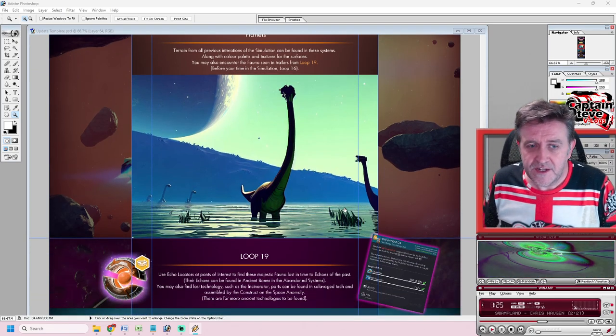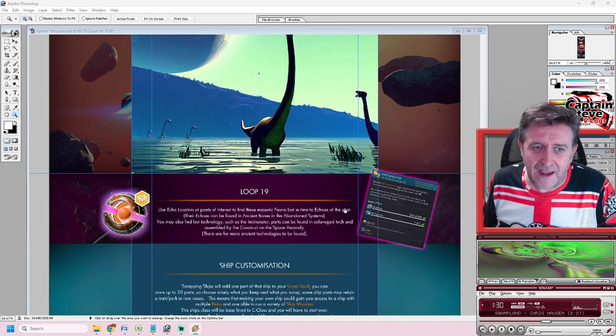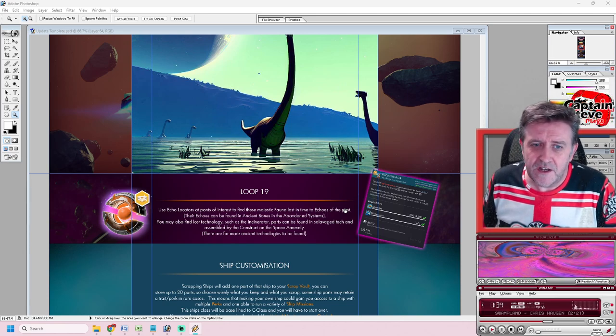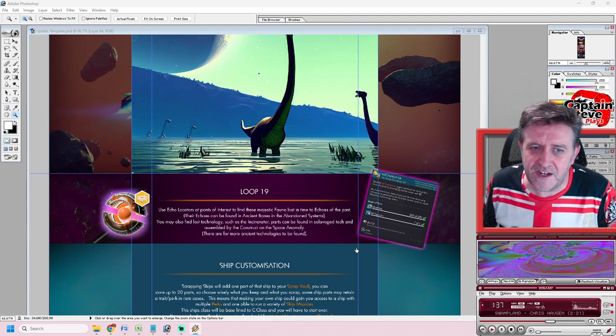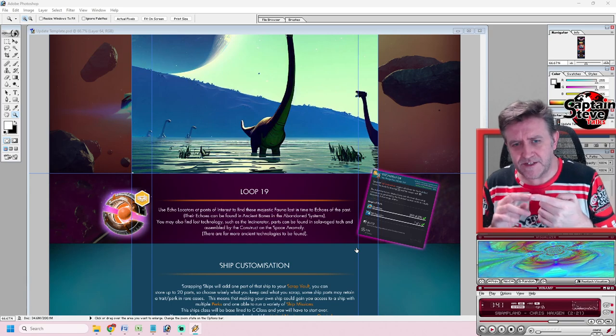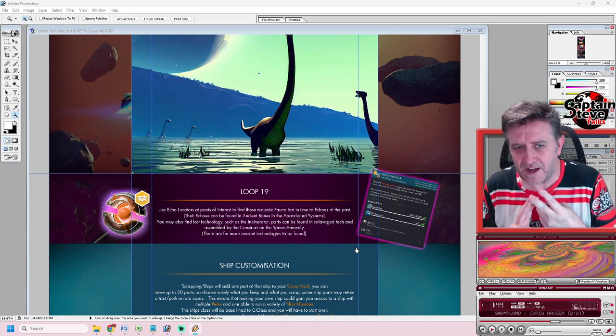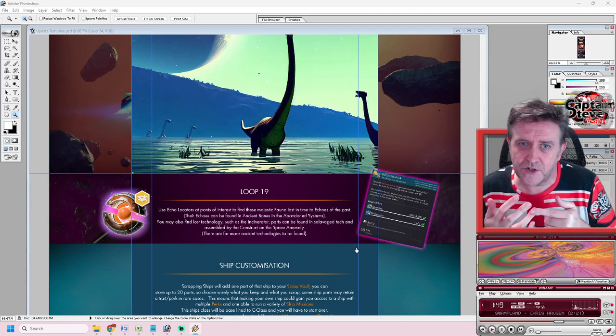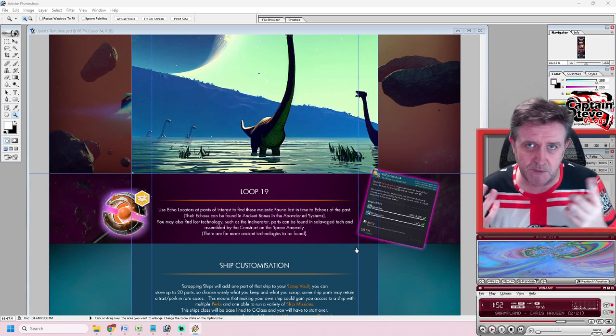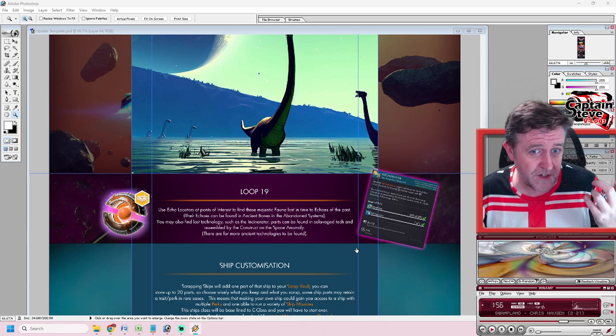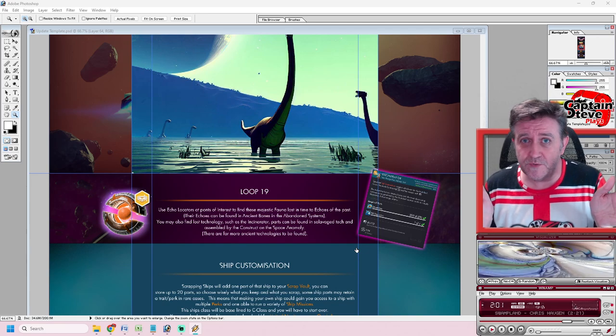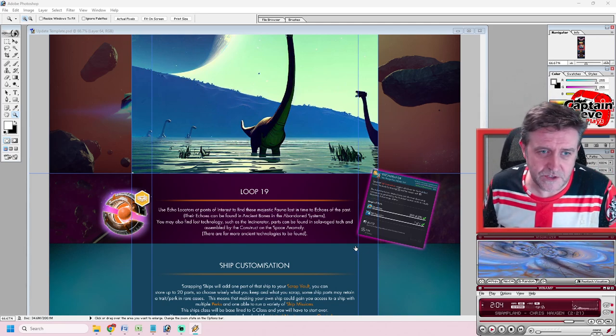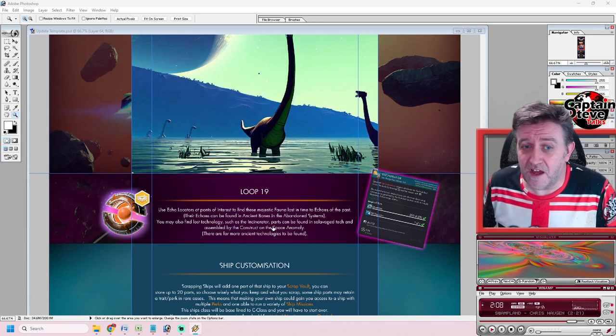Use echo locators at points of interest to find these majestic fauna lost in time to echoes of the past. Their echoes can be found in ancient bones in abandoned systems. Just like now we've got those two planet types - the ancient bones planets and the salvage tech planets - each of those now are going to give you either ancient DNA for older creatures lost to time, perhaps rhinos that smashed trees, majestic diplos, and all manner of other creatures, perhaps some droid creatures. You can unlock those and put them onto these abandoned worlds.